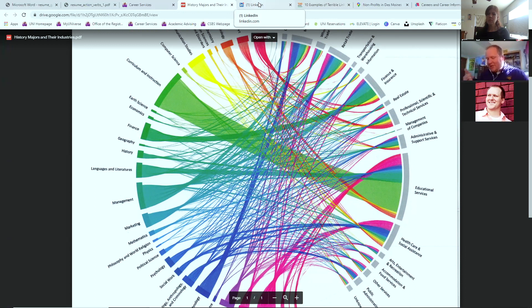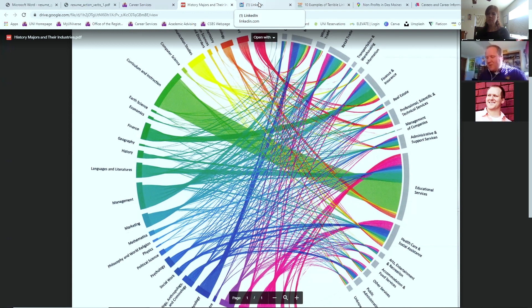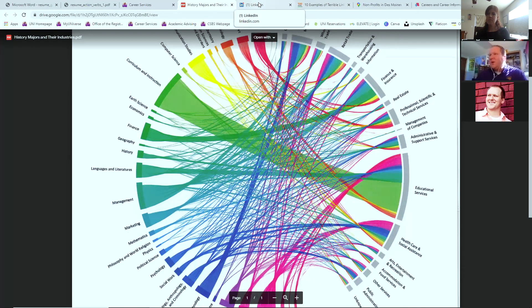I encourage you to think about that exercise. Again, job you want, skills and experiences you have to make it happen. 10 organizations you might want to seek out and 10 individuals who might be able to get you there. Now I do want to jump into LinkedIn.